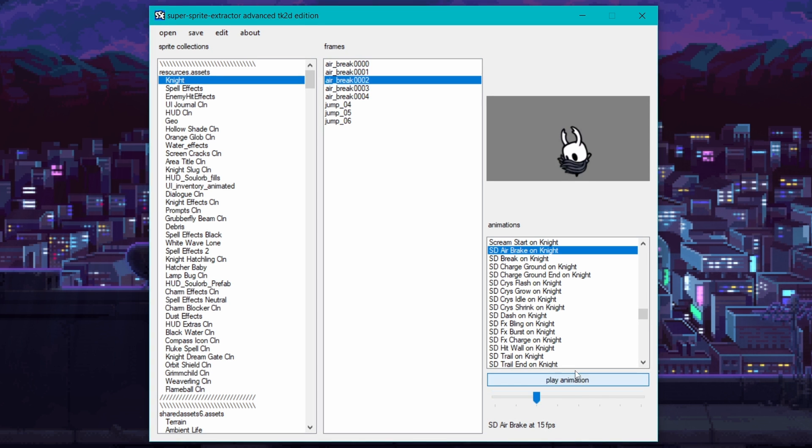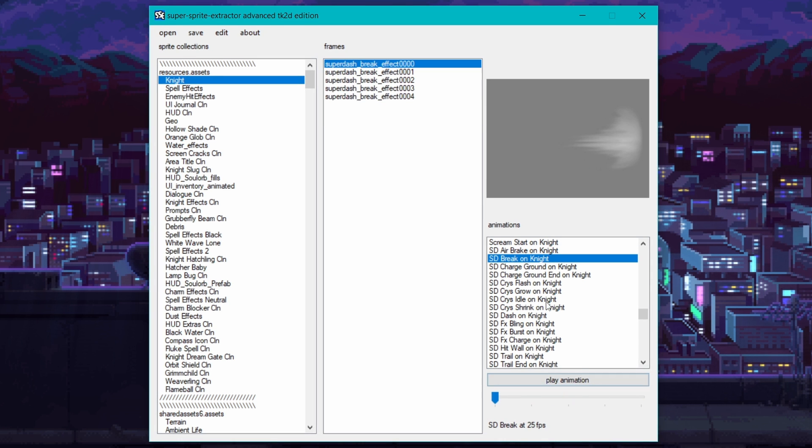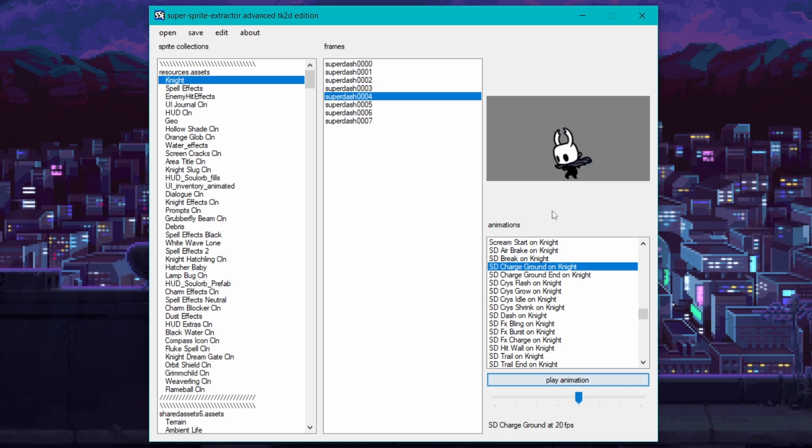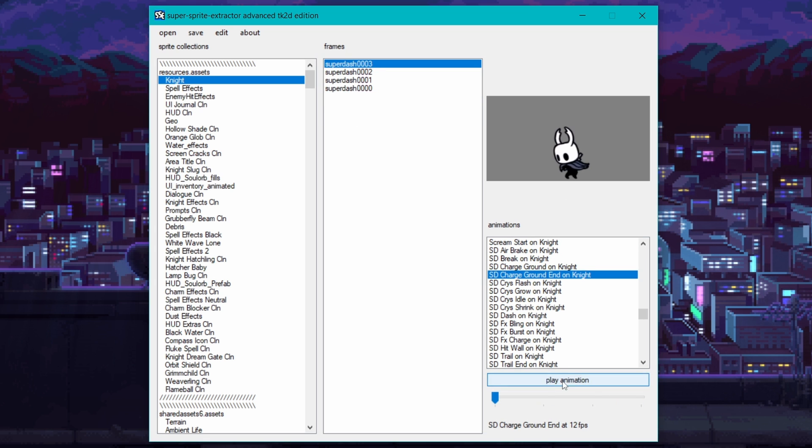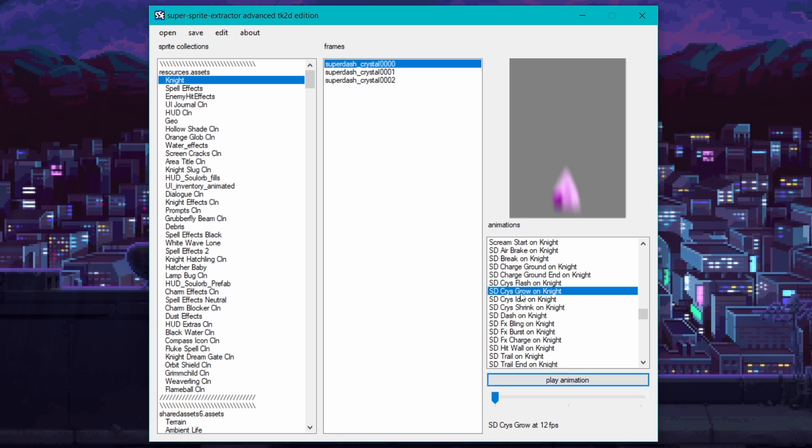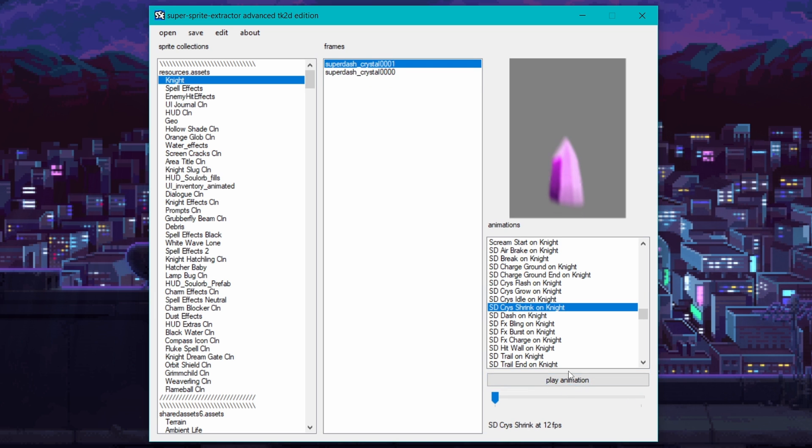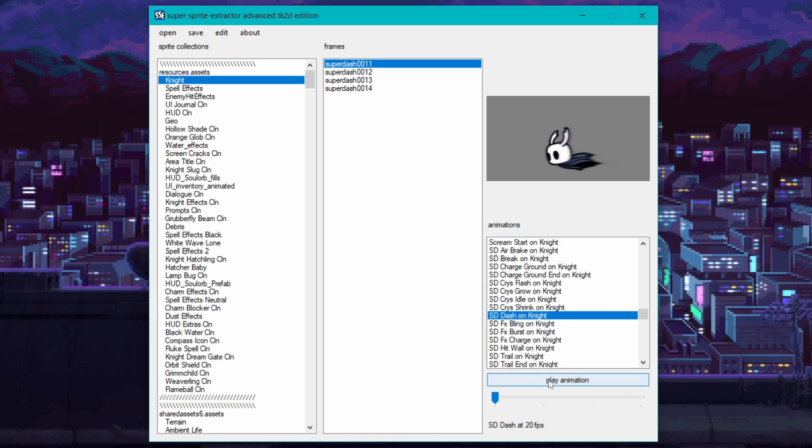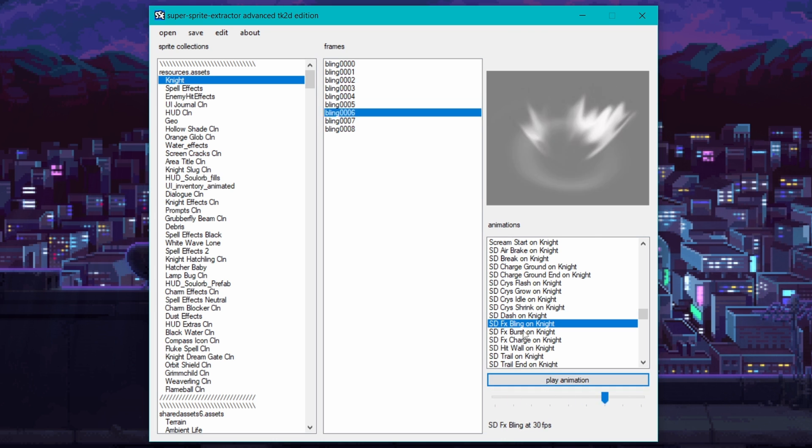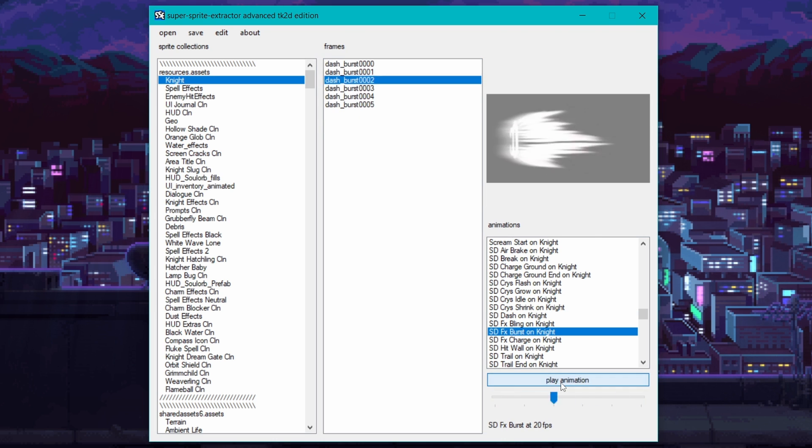One more thing to note here is some animations are broken up into a heap of smaller sets. For example, the crystal dash animation is made up of loads of separate pieces, both for the night and the effects. So if you do want it to be a perfect recreation, you'll have to stitch it together in the editor. If you're ever confused about how an animation should look, I recommend going in game with the recording software and getting a small bit of footage for reference.